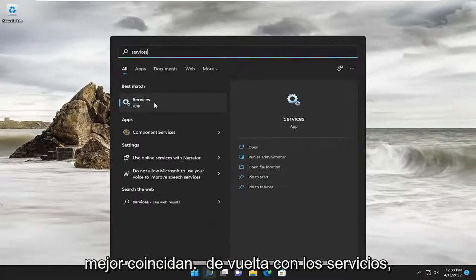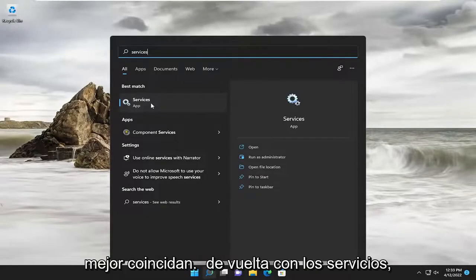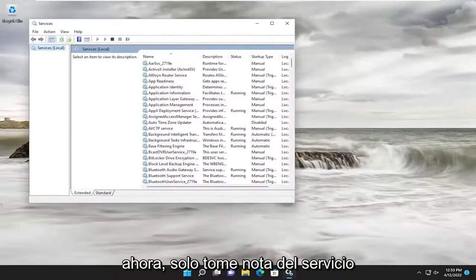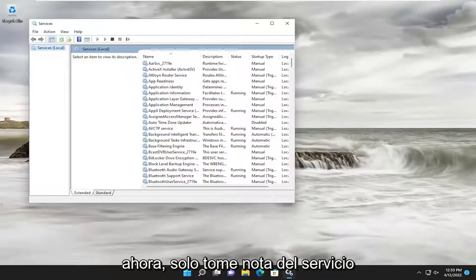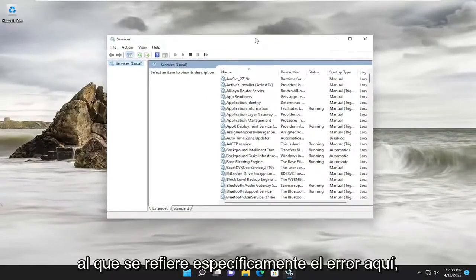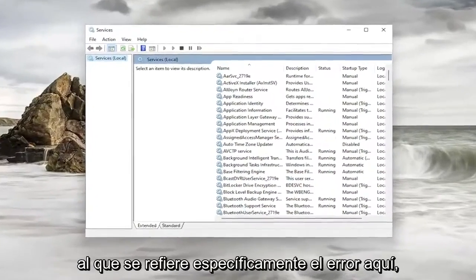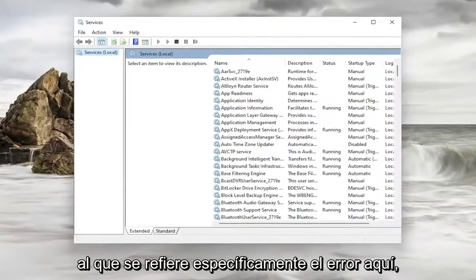Best match, come back with services. Go ahead and open that up. Now, just take note of whatever service the error specifically pertains to here.